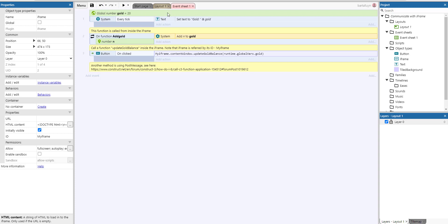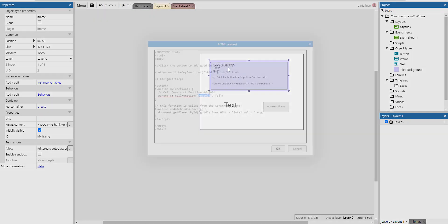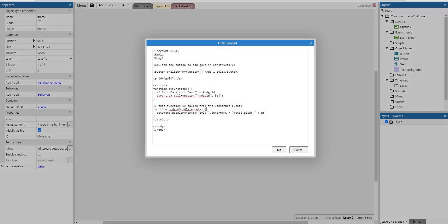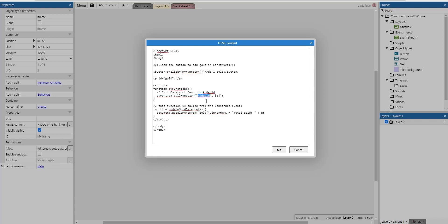Go back in here, you can see here how this is done. We go to the parent of this object and we can use c3_call_function, a function which we can call. Inside that call of a function is the name of a Construct 3 function which is visible in the event sheet.